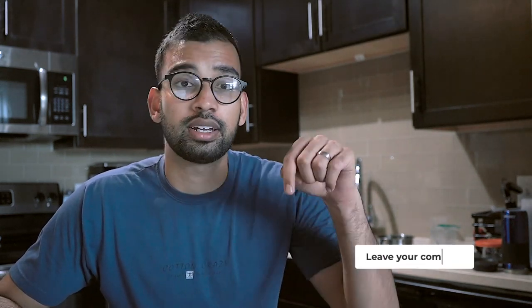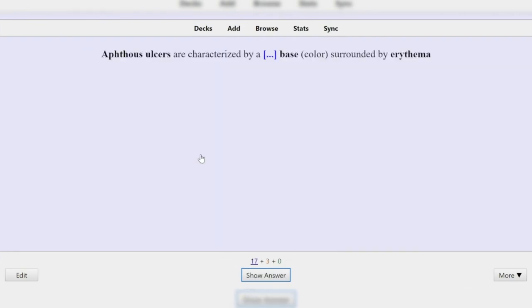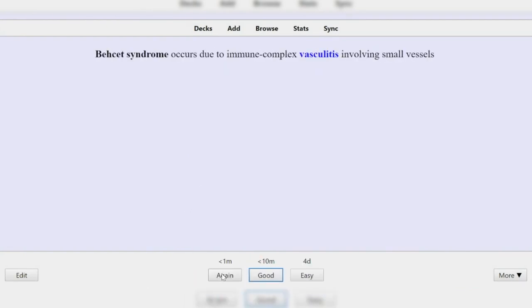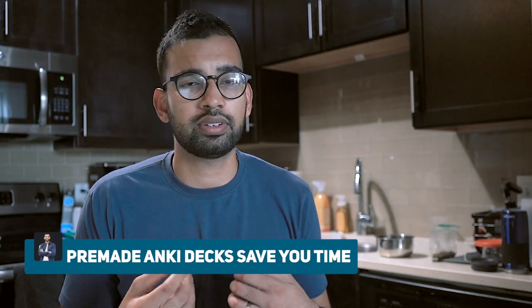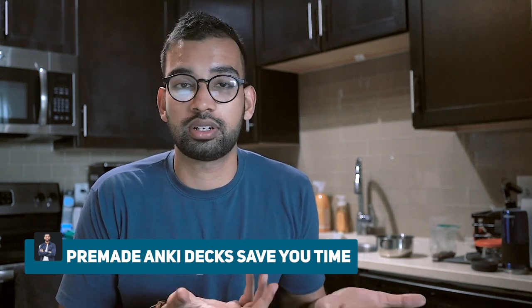There are also other Anki decks such as Bros, Cephalons, Peppers, and others — put your personal favorites in the comments. Essentially, these ask very short, one-fact questions referring to information from First Aid or important Step 1 content. As you can see, they're pretty quick and easy to get through, and you can choose to see them again in one or two minutes. Pre-made decks save a lot of time since you don't have to make them yourself.